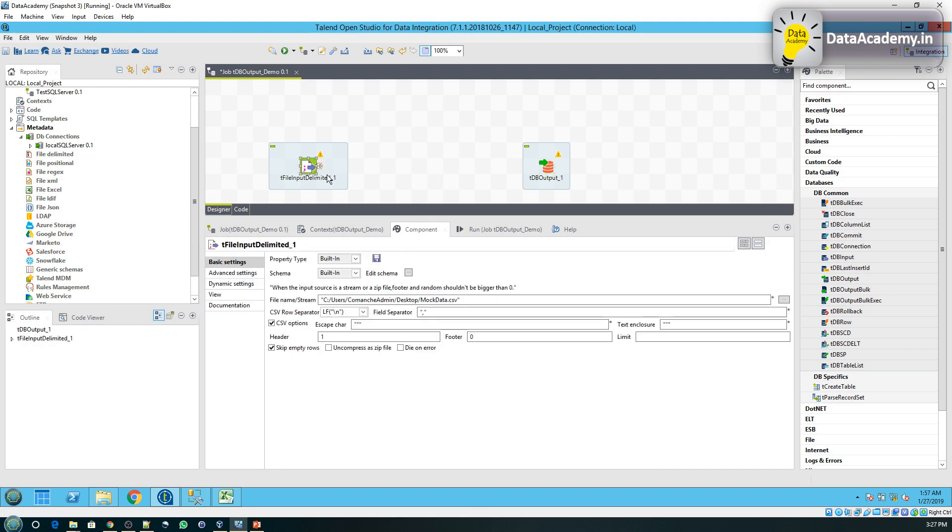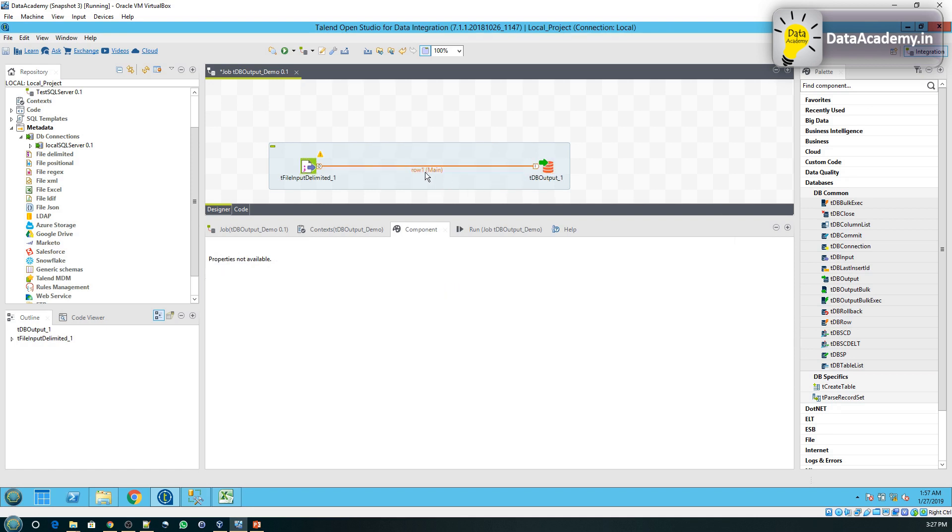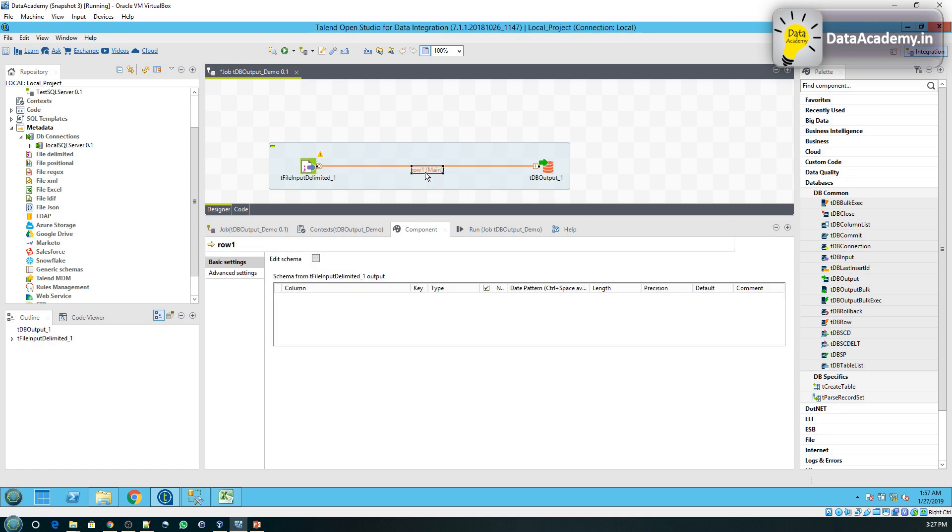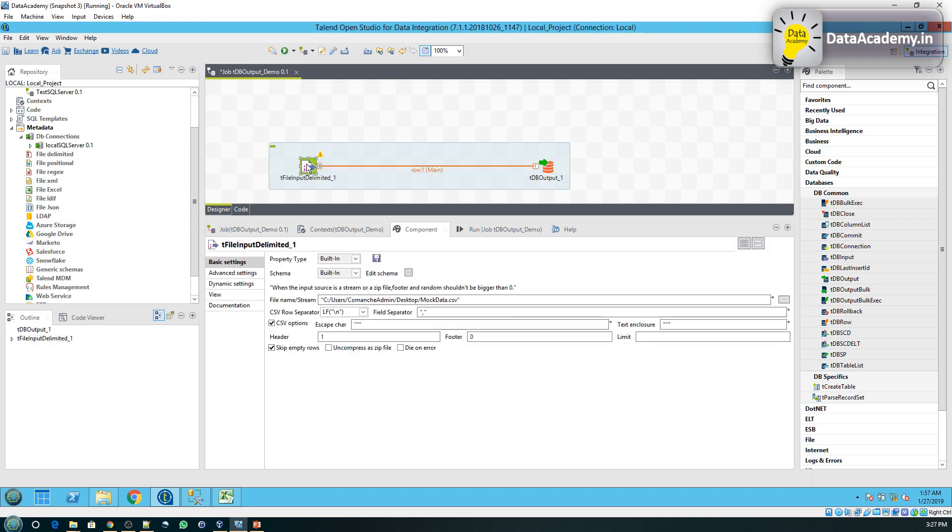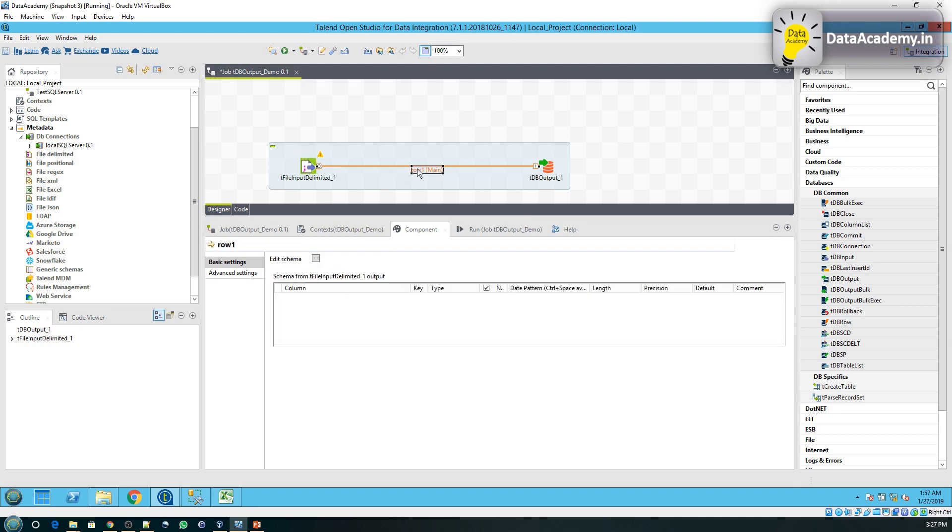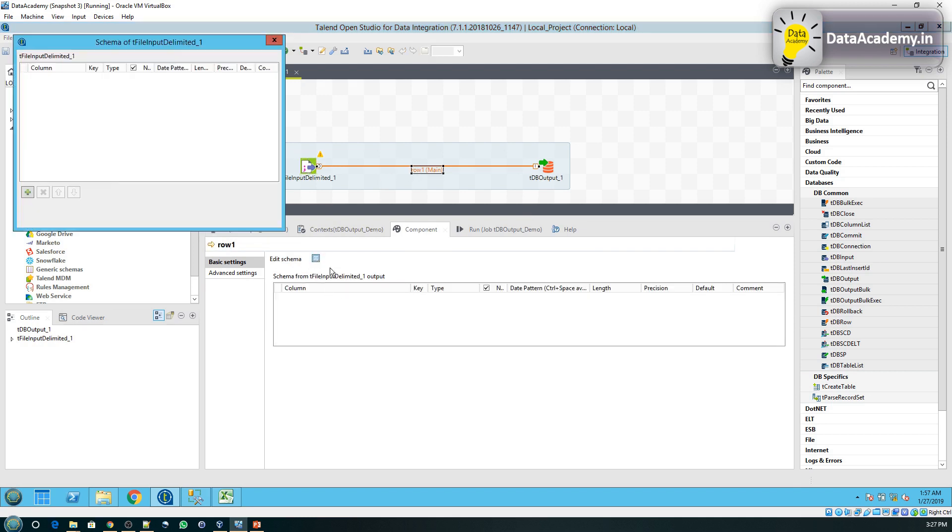Now we will connect the tFileInputDelimited to tDBOutput. Now you can see here there are no schemas that are being passed.